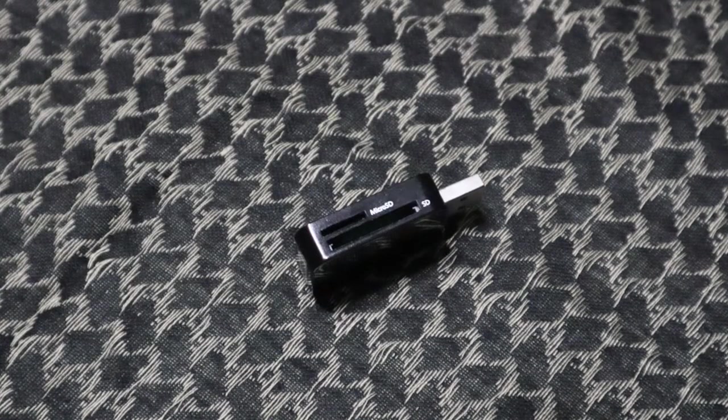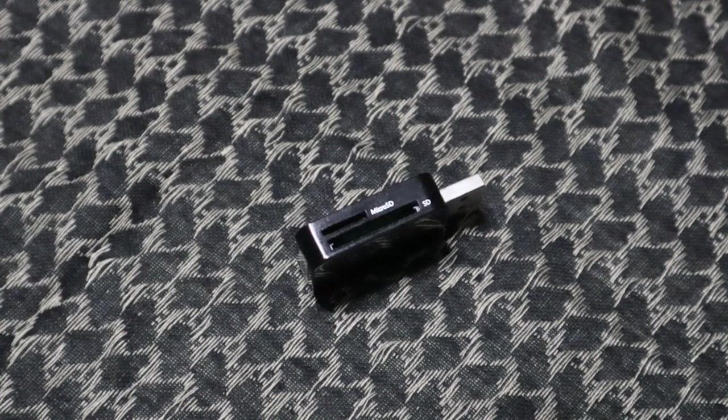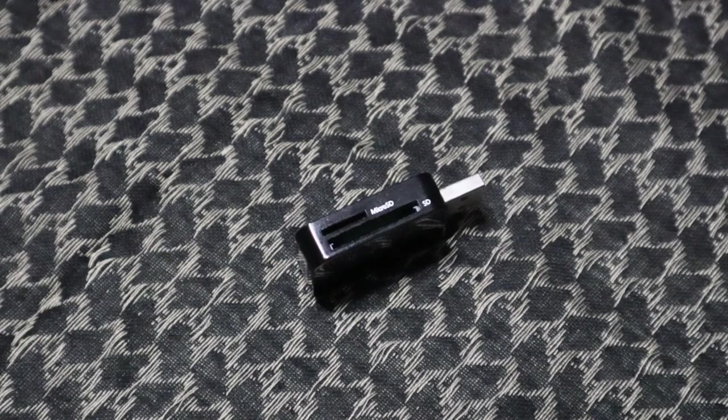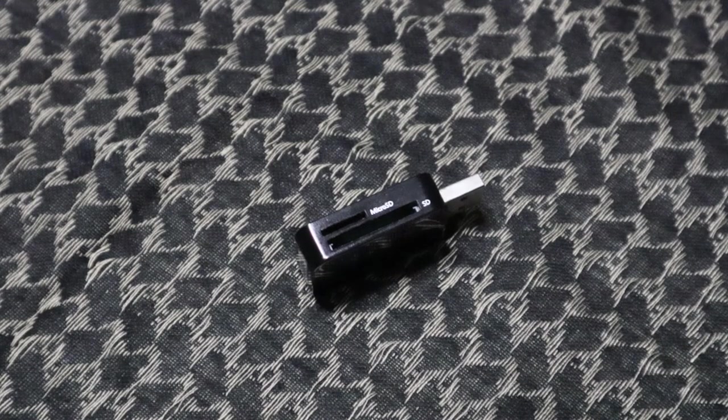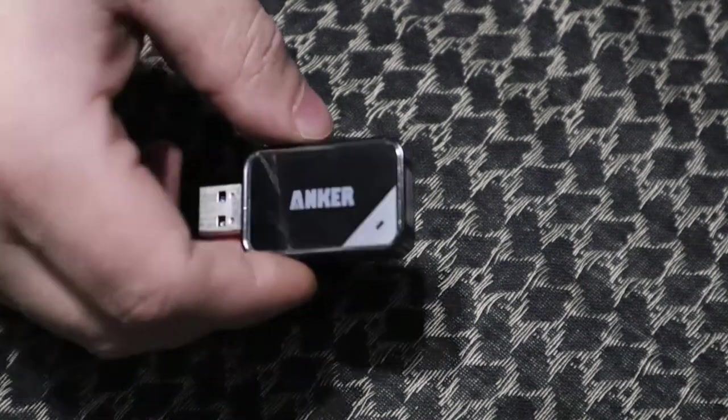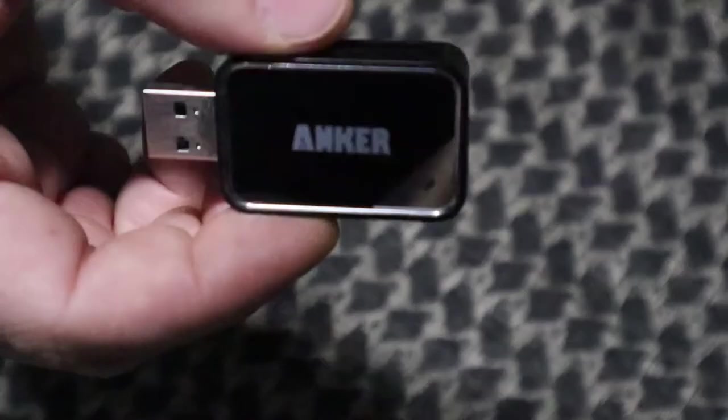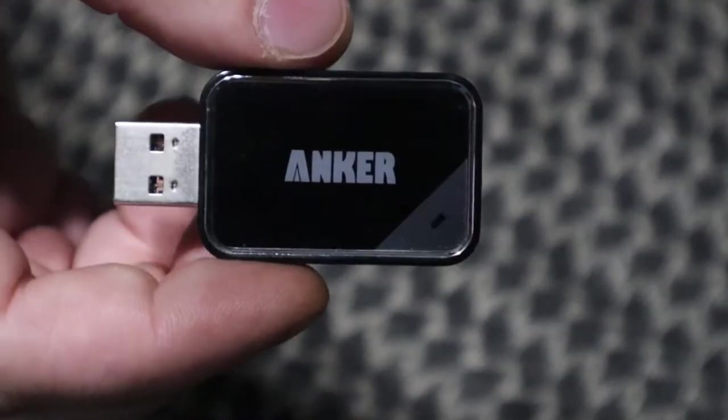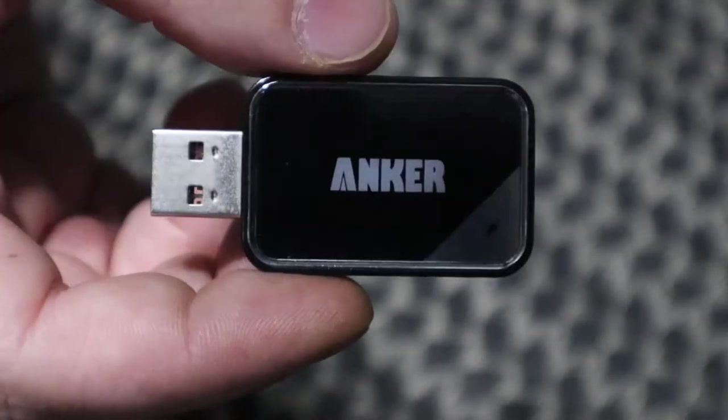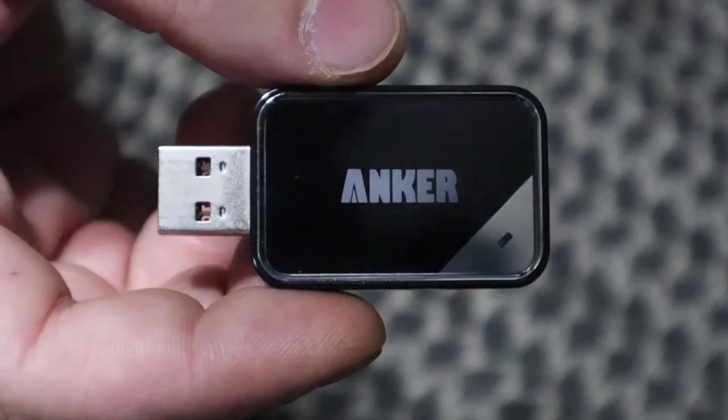I can transfer a couple gigs worth of data in just a few minutes. So just want to give you a quick little product review, nothing fancy. Not going to go into any crazy specs or anything with it.